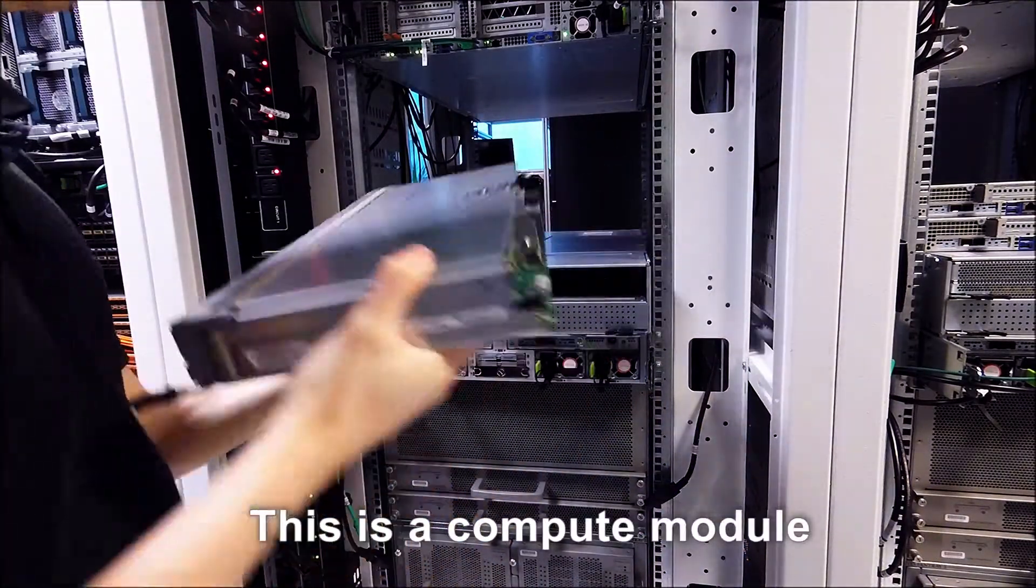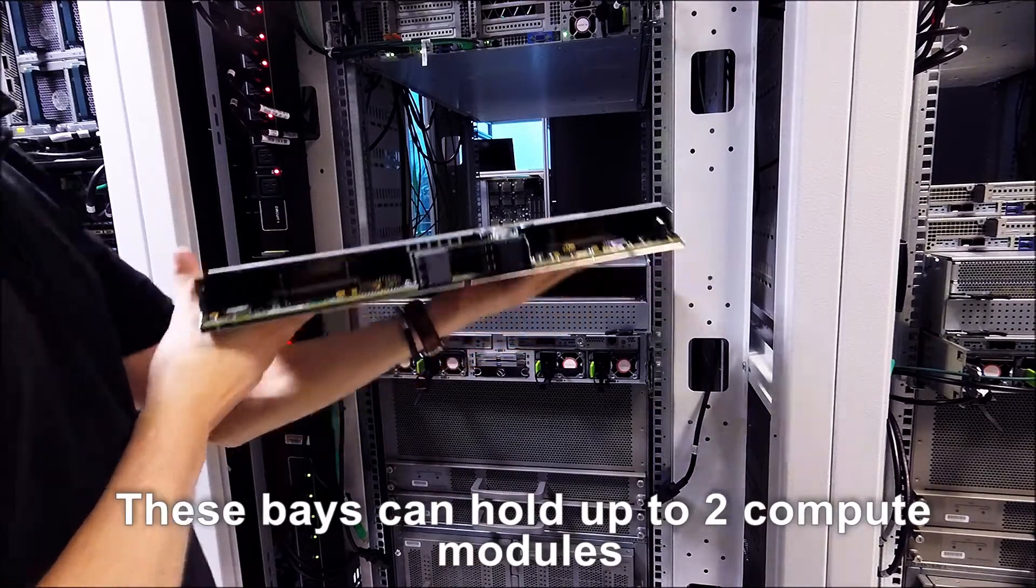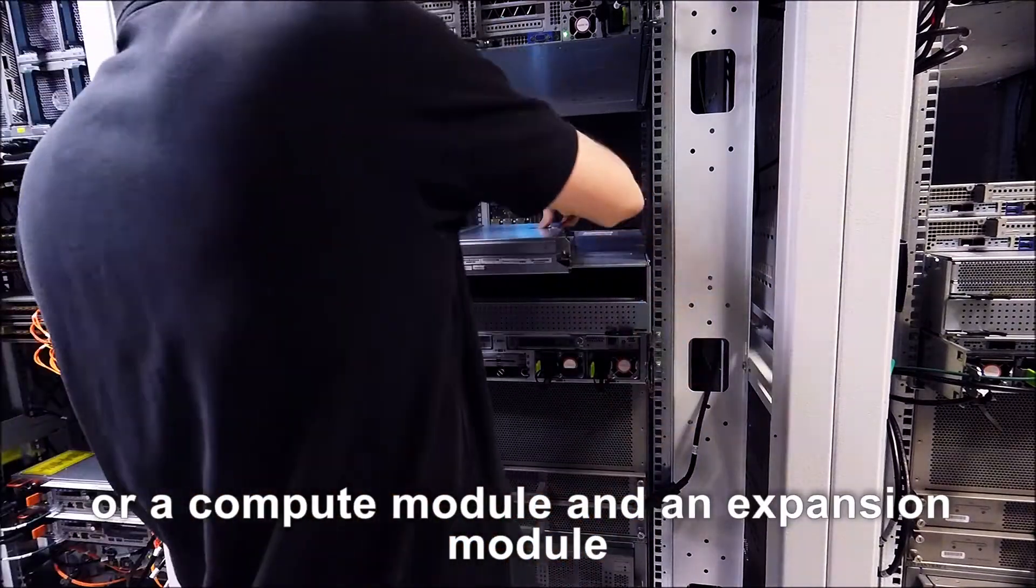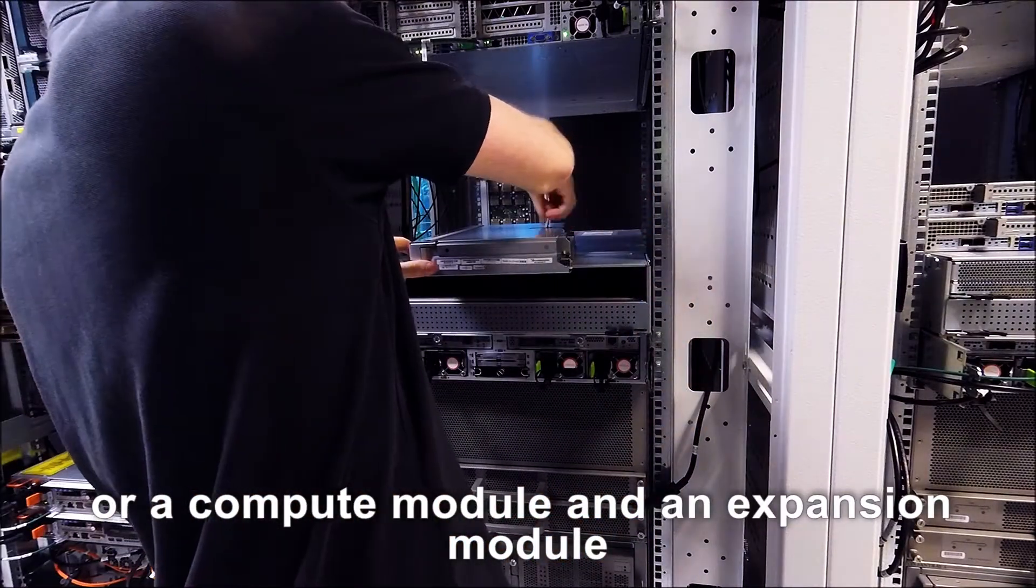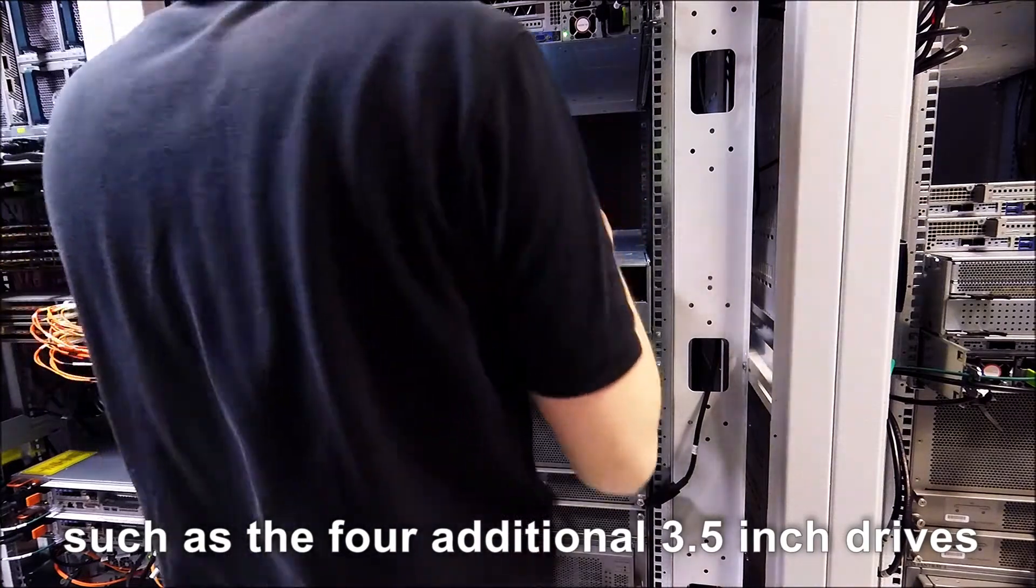This is a compute module. These bays can hold up to two compute modules or a compute module and an expansion module such as the four additional 3.5 inch drives.